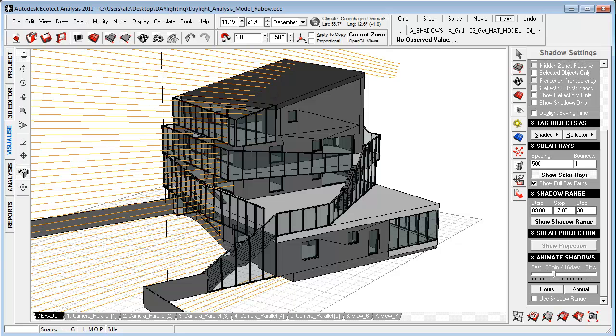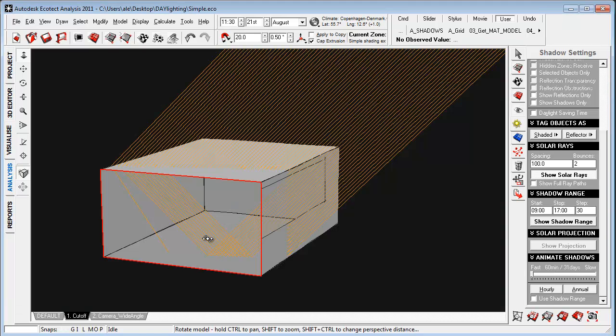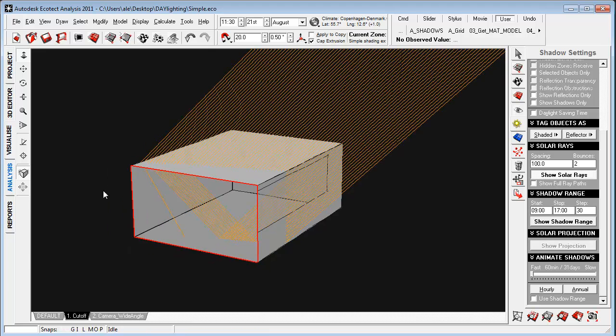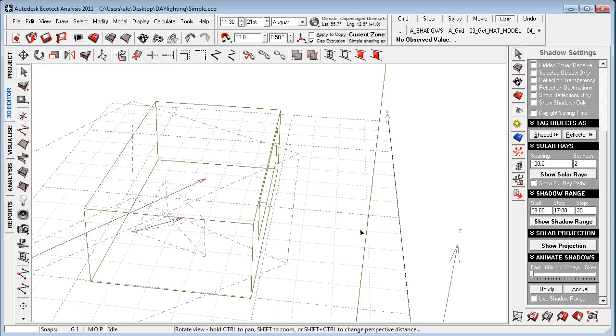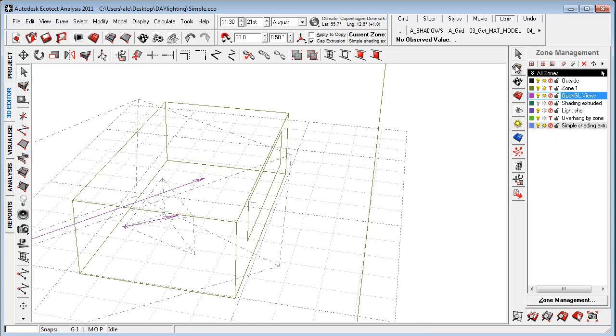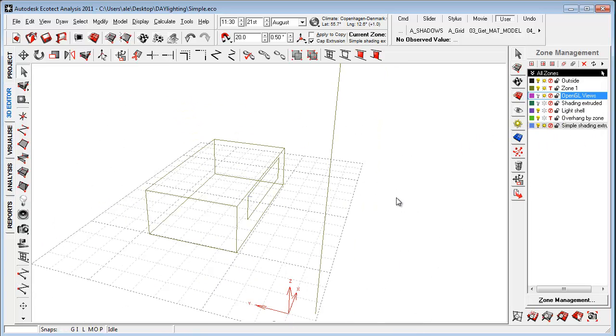To show how this is working, I built up a small example here. Let's go to the 3D editor, let's go to the shadow settings, let's turn on the solar rays and let's go to the zone management to just turn off my camera views.